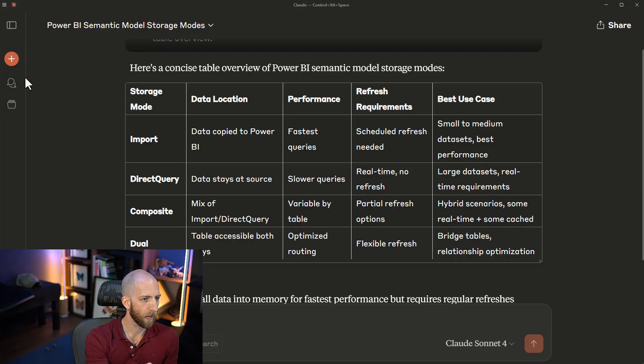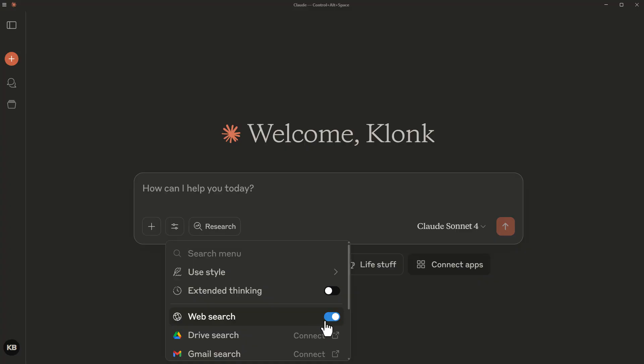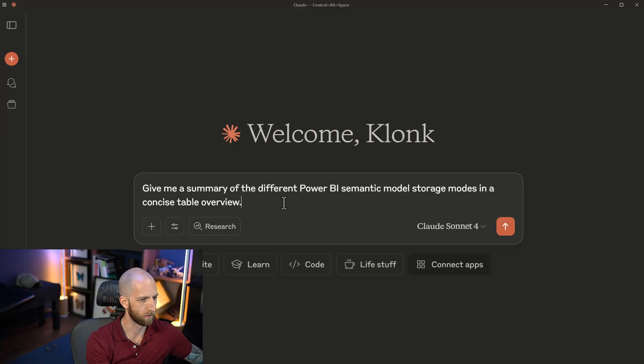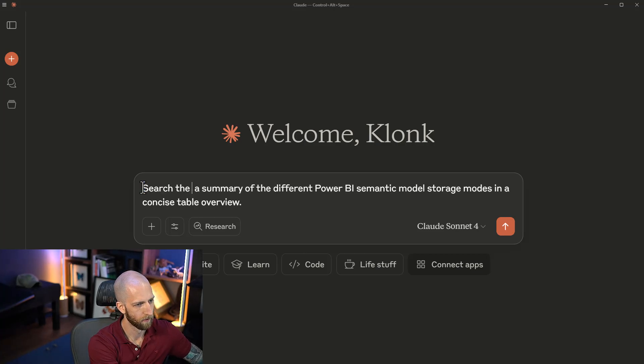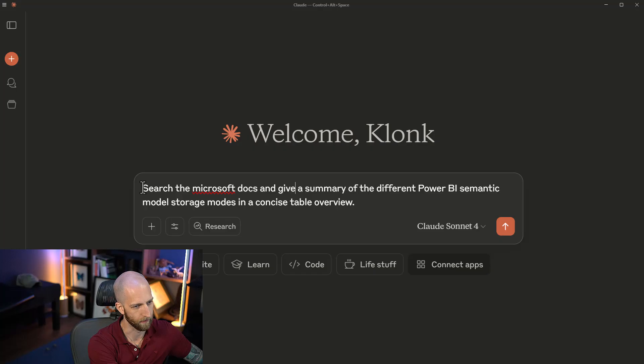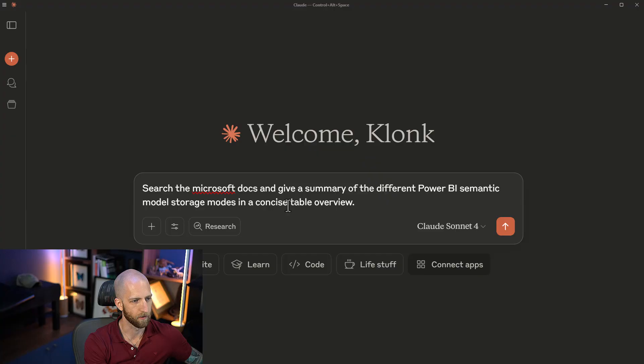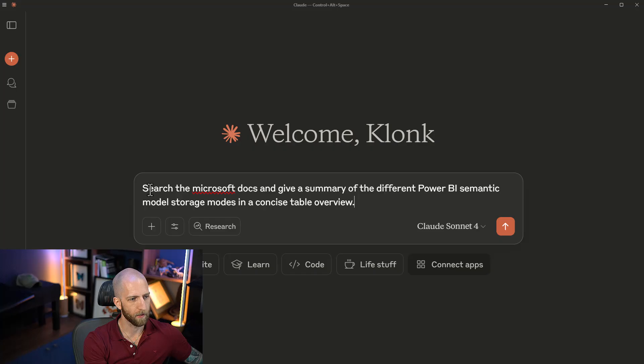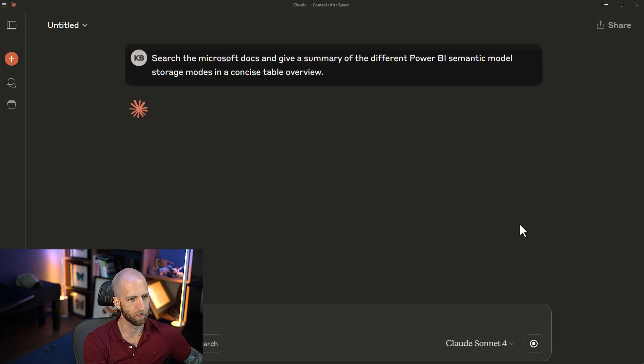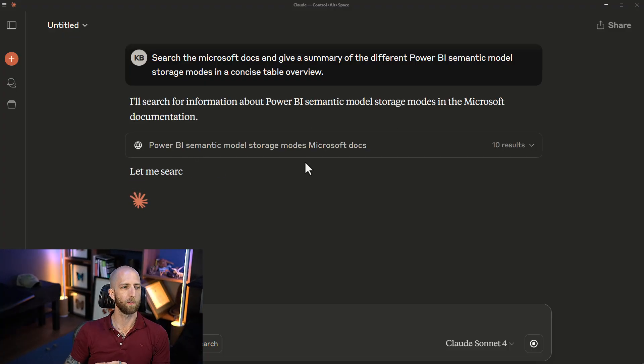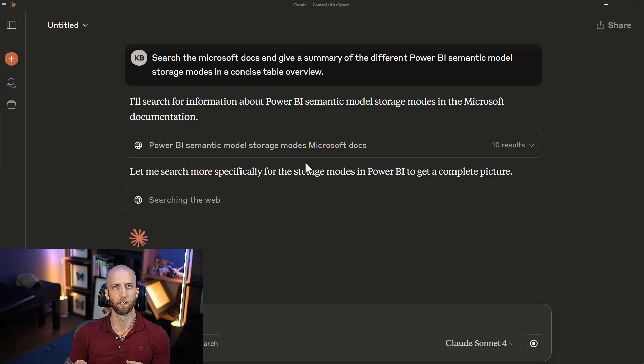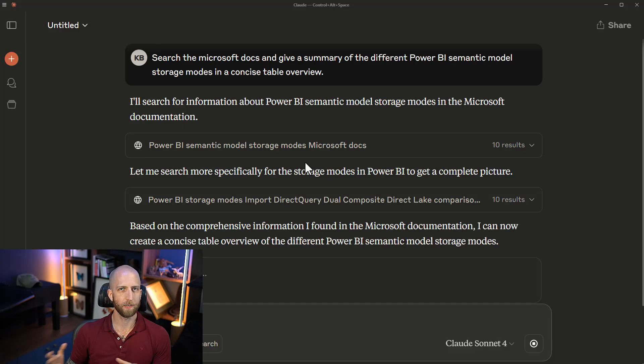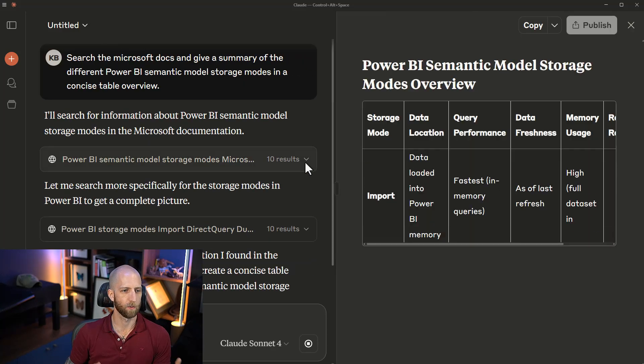Can we search the web? The answer is yes. If we enable web search, we can ask it to search the Microsoft documentation and give a summary of the different Power BI semantic models storage modes in a concise table overview. Now, because we're telling it to take an action, it's going to, hopefully, invoke this search. It's searching the web.